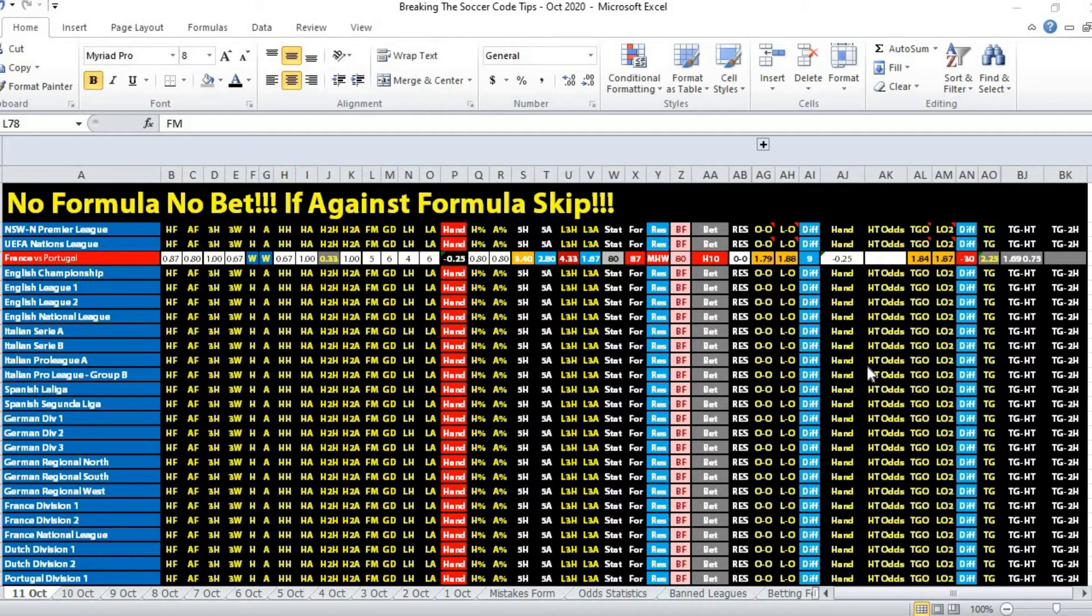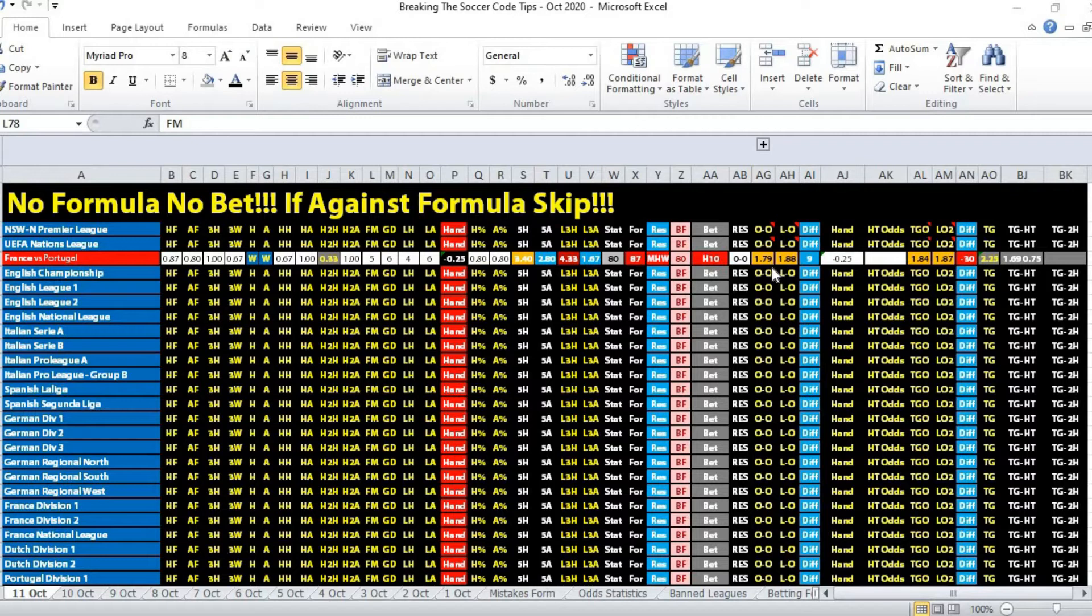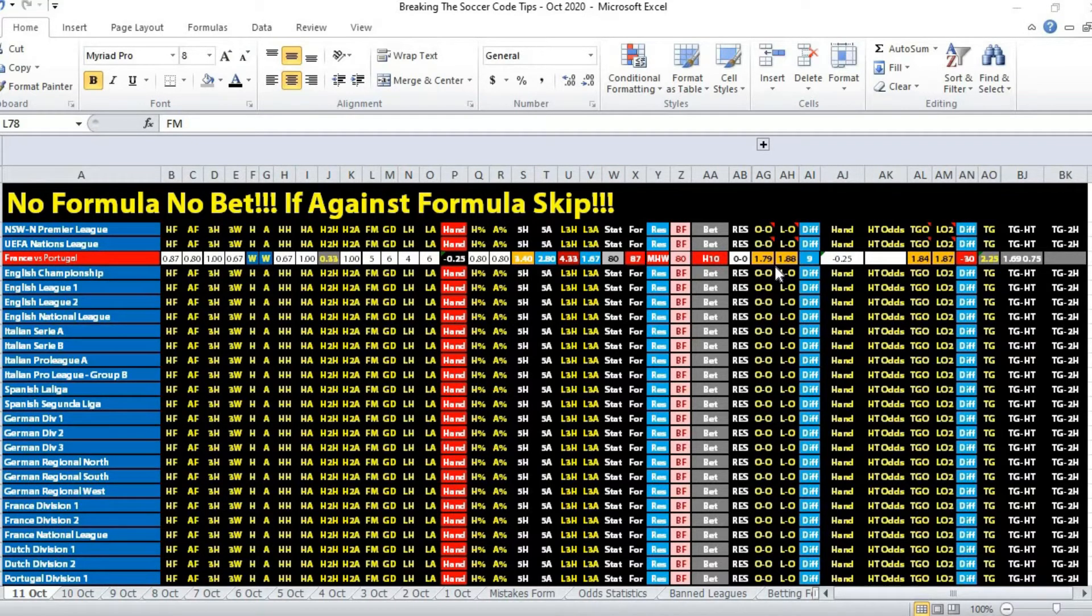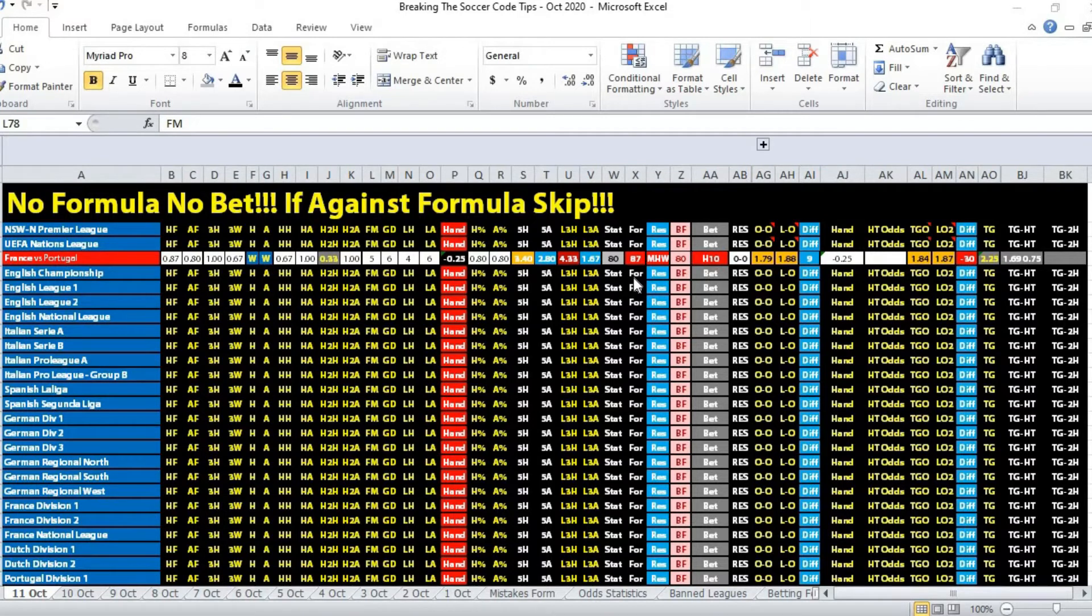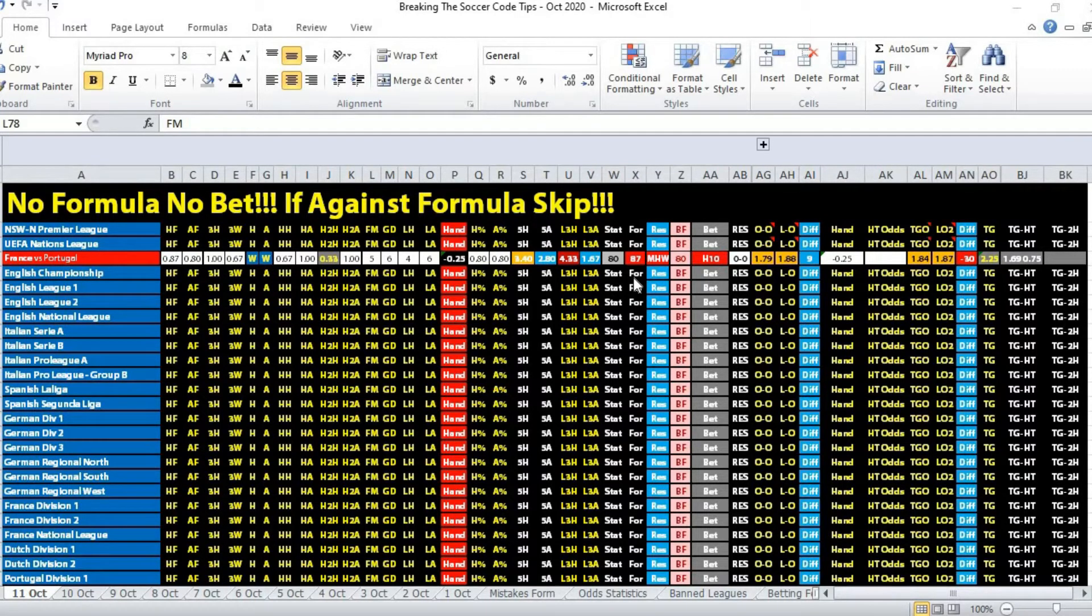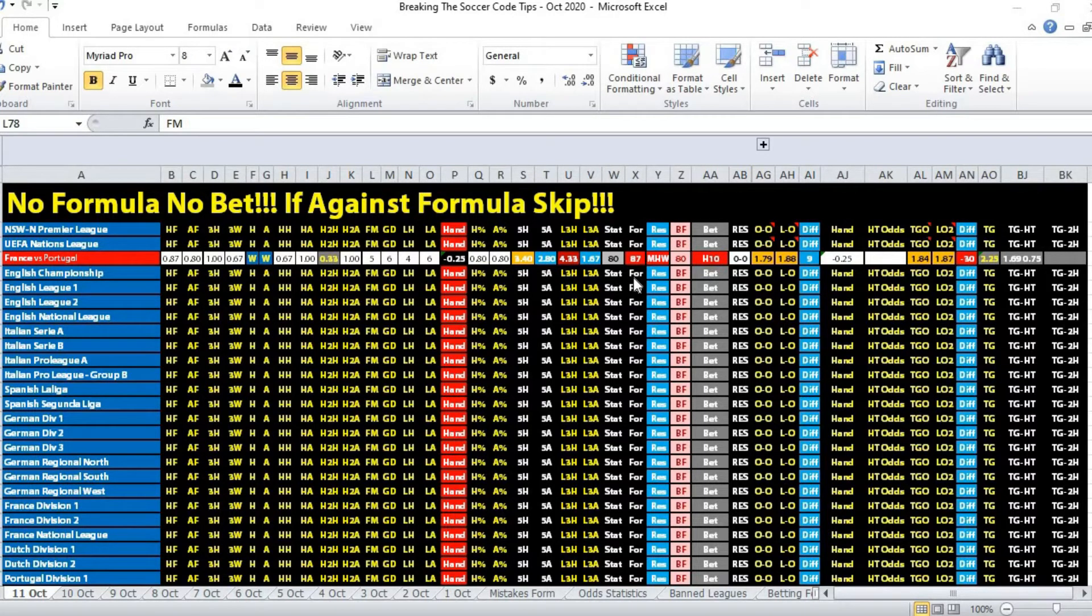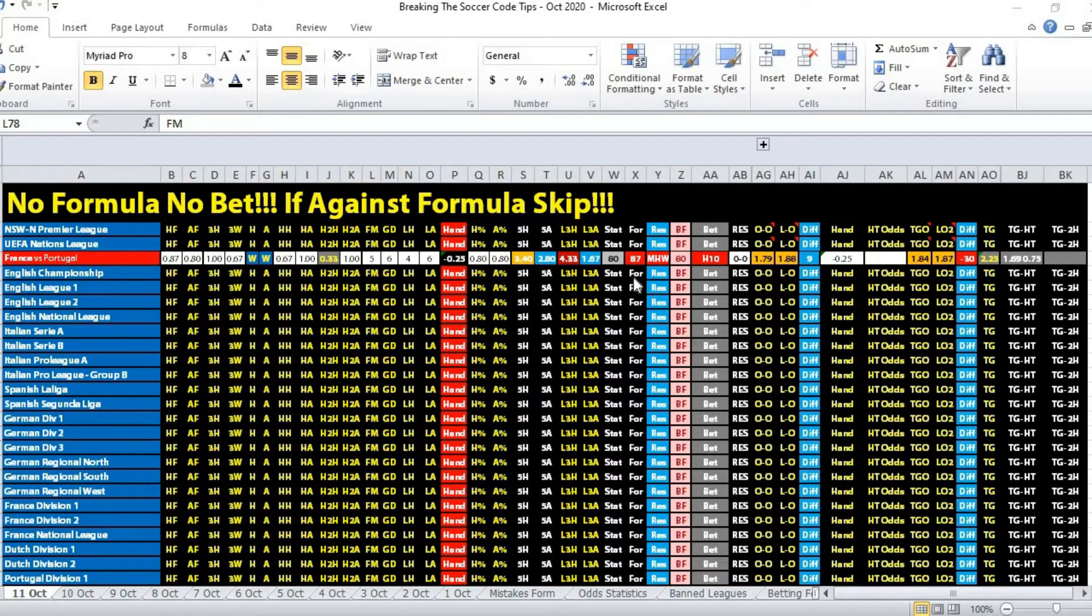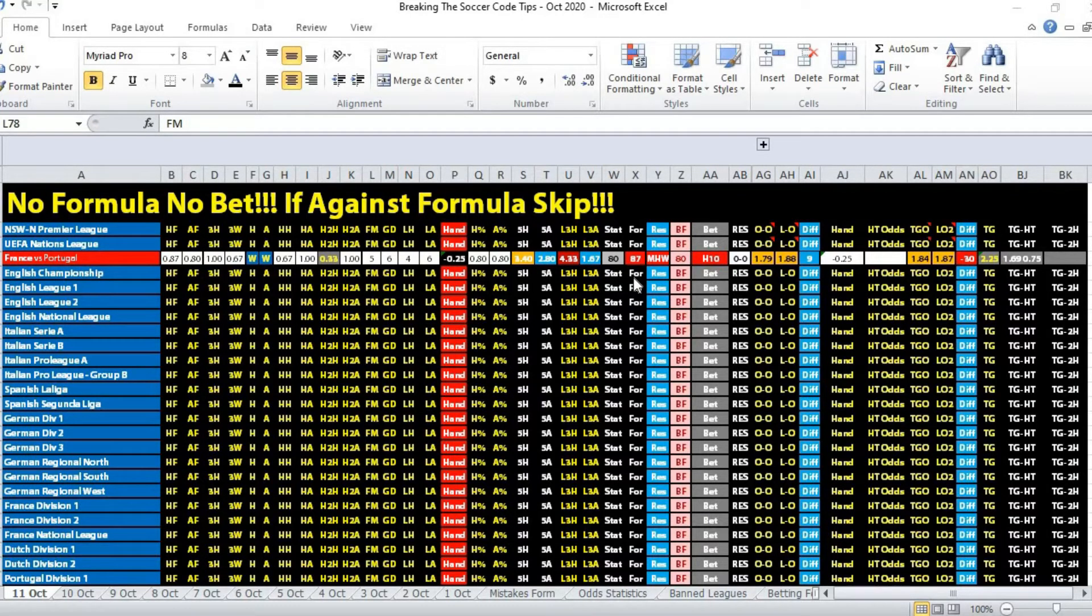Opening odds in favor of home team, odds movement in favor of home team. For the formula it was marginal home win. France has got a plus 2.66 goals superior goal average against Portugal. The last head-to-head meeting was a draw.